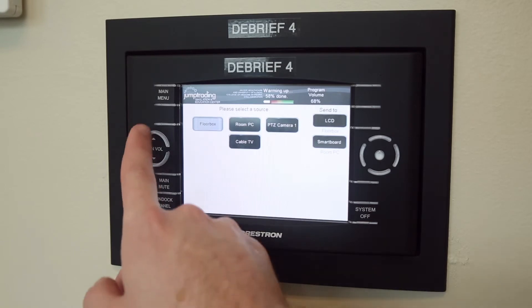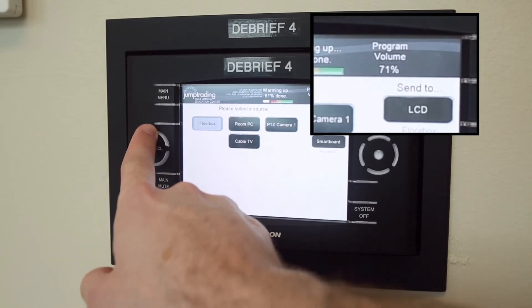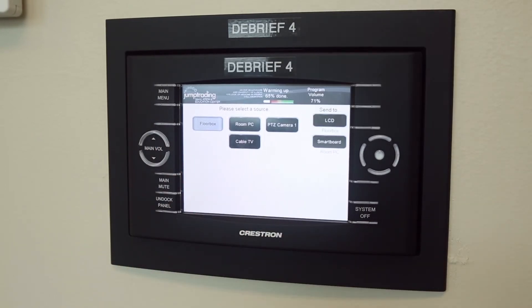If the volume on the computer is still not loud enough, you can adjust the volume on the left side of the panel.